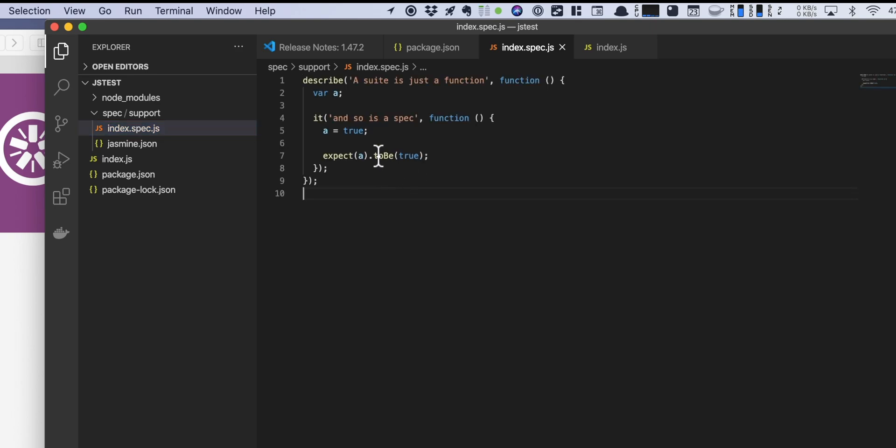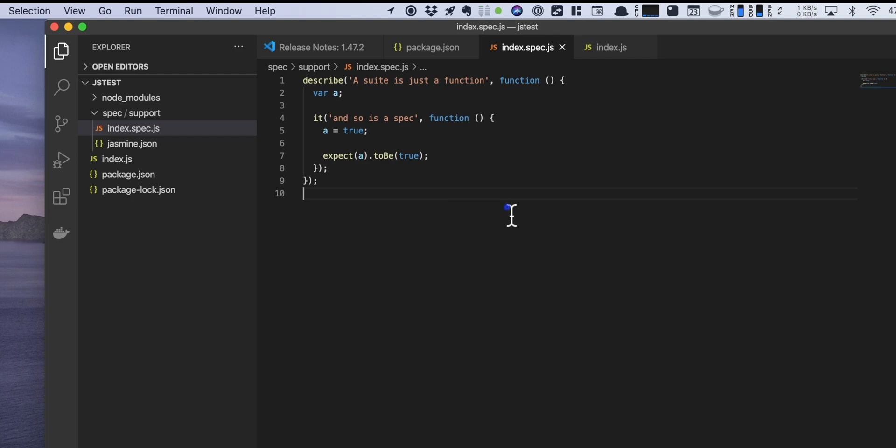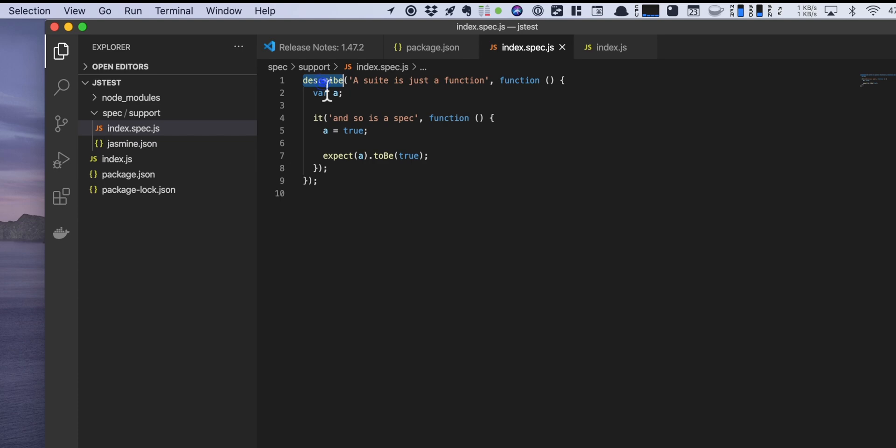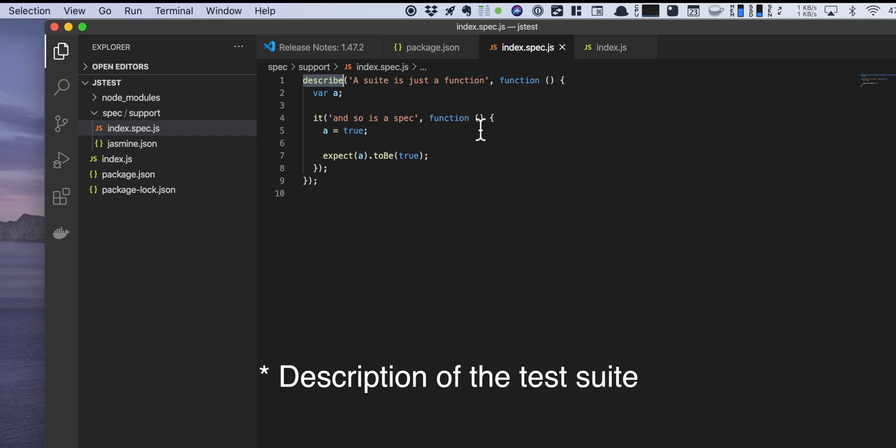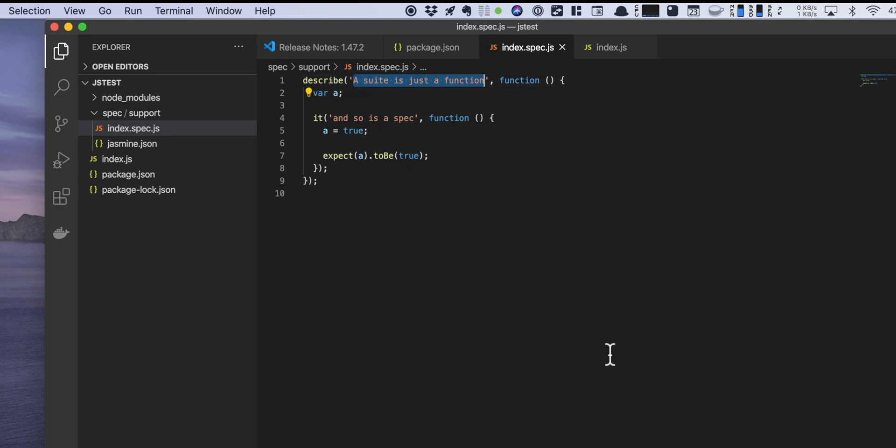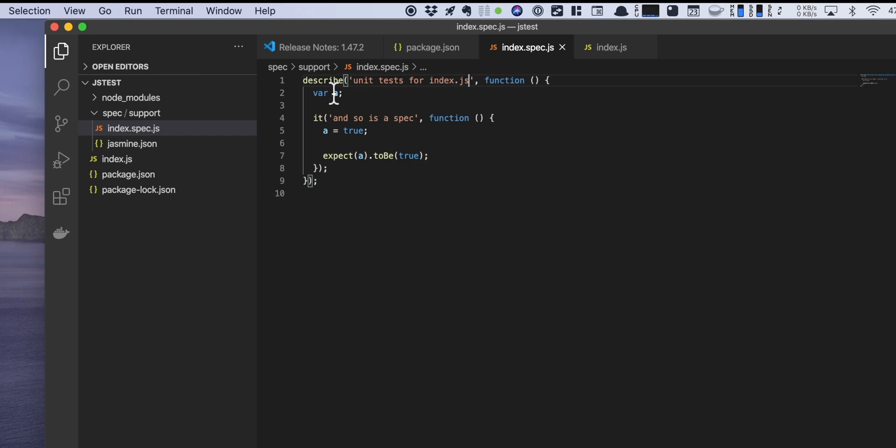So now we are seeing a Jasmine or a spec file sample code where you're going to have a describe. So what is a describe? Describe is, as the name suggests, a description of the tests generally. Usually you write in there probably a unit test for index.js. So there's a base description and then with the it you define the specific test itself.